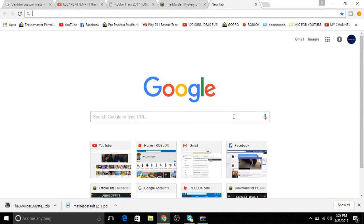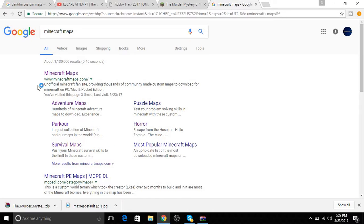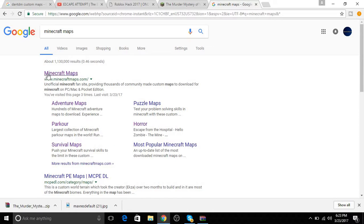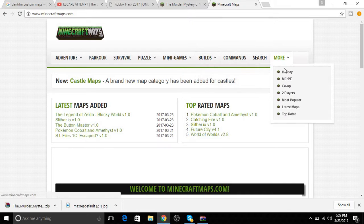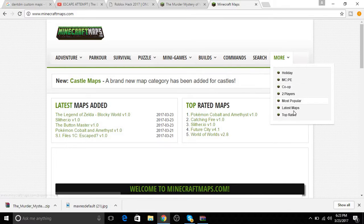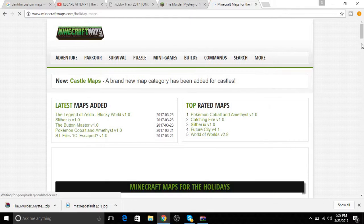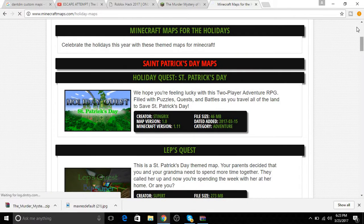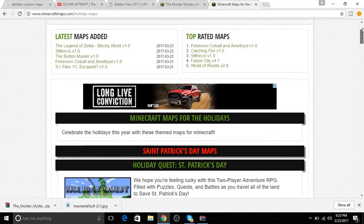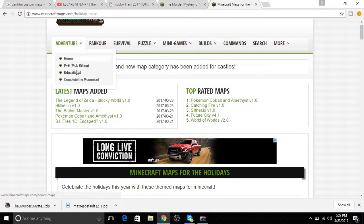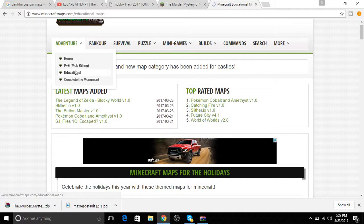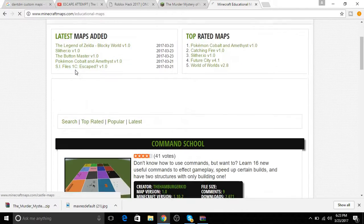First, you want to search 'Minecraft maps.' Then you want to go to minecraft-maps.com. You can search or you can go to more, then you can do holiday or whatever. You can search them, so we can go to adventure, educational, or something.